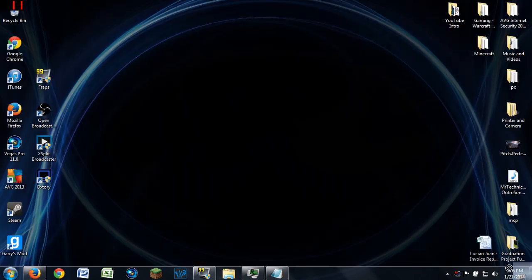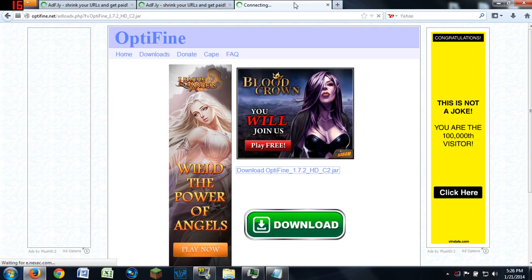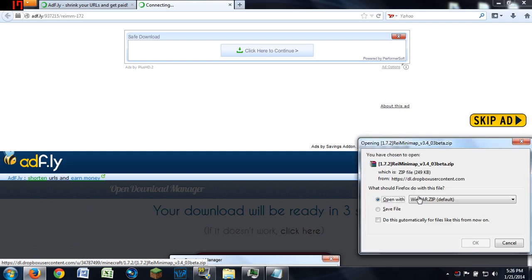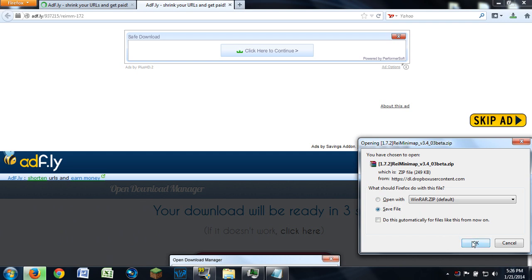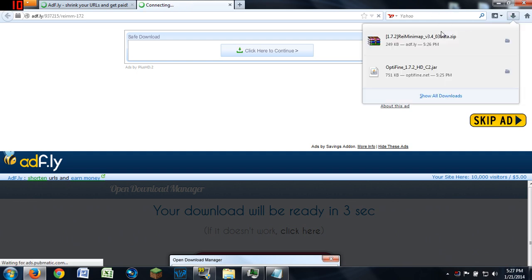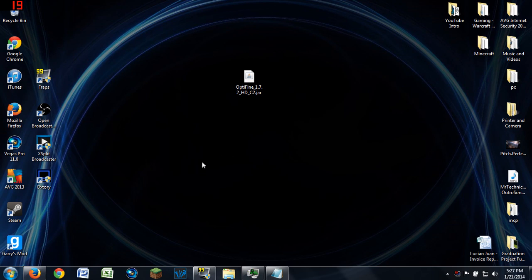I'm dragging the OptiFine download down here on my screen. This custom background I made is actually for a Minecraft thumbnail. Now I'm downloading REI's Minimap as well. This will pop up with WinRAR — I'm just going to save it. It's currently in beta but it works perfectly fine; I use it in survival and on multiplayer and it works absolutely great.